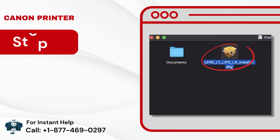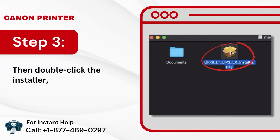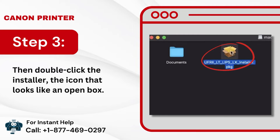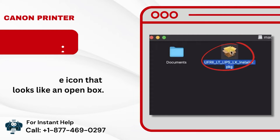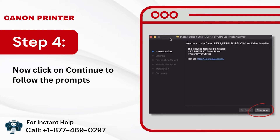Step 3: Then double-click the installer — the icon that looks like an open box. Step 4: Now click on Continue to follow the prompts in the installer.